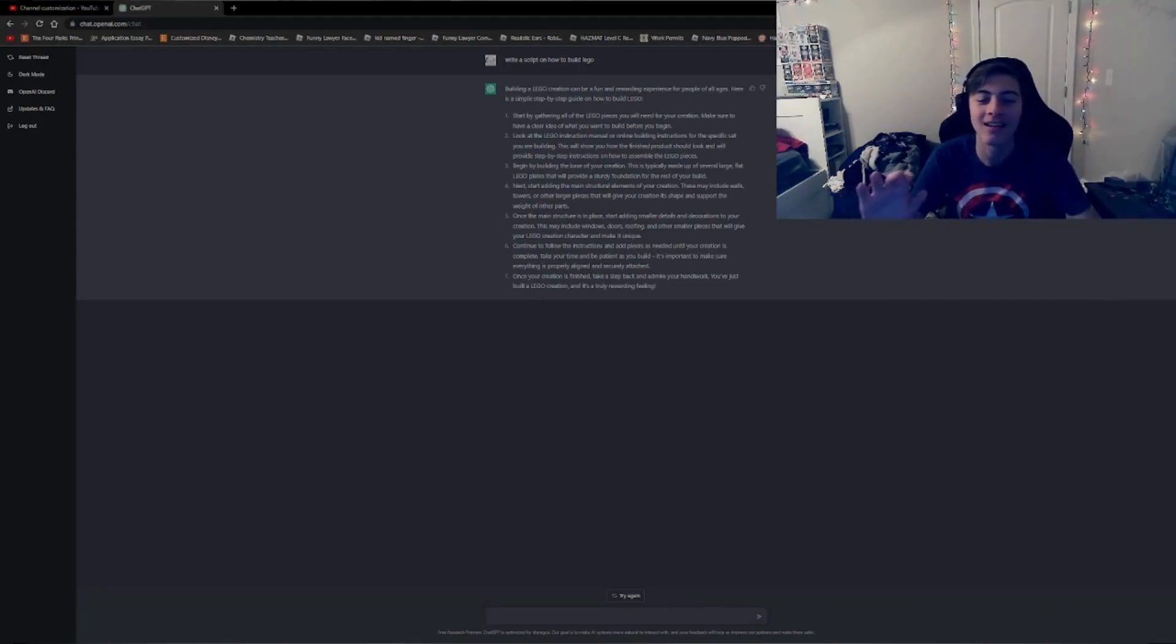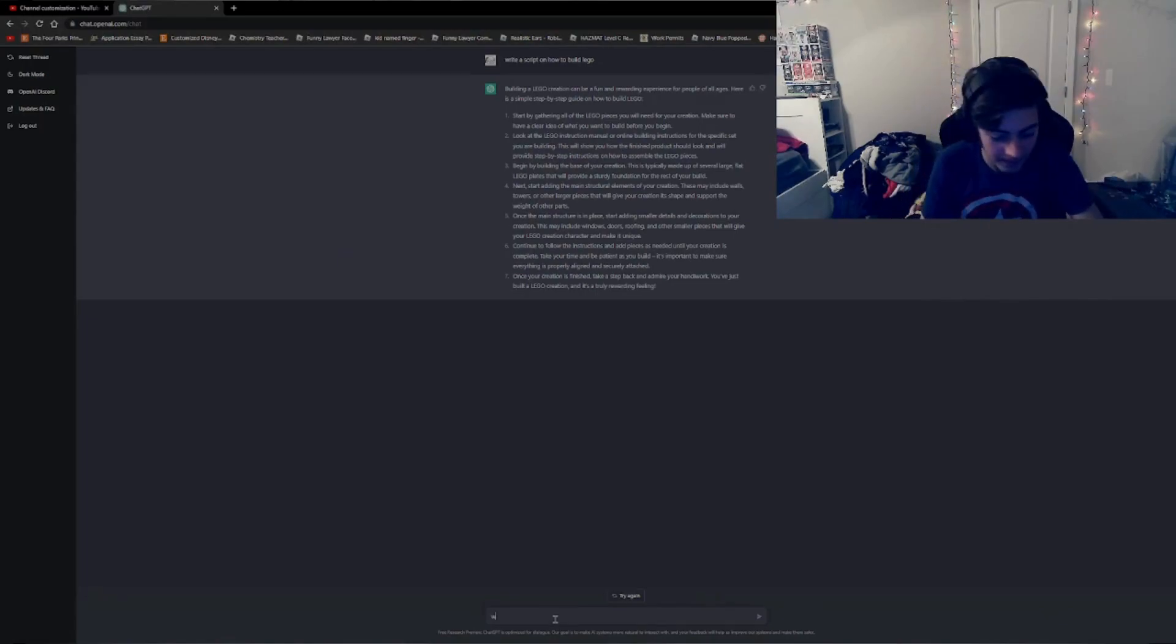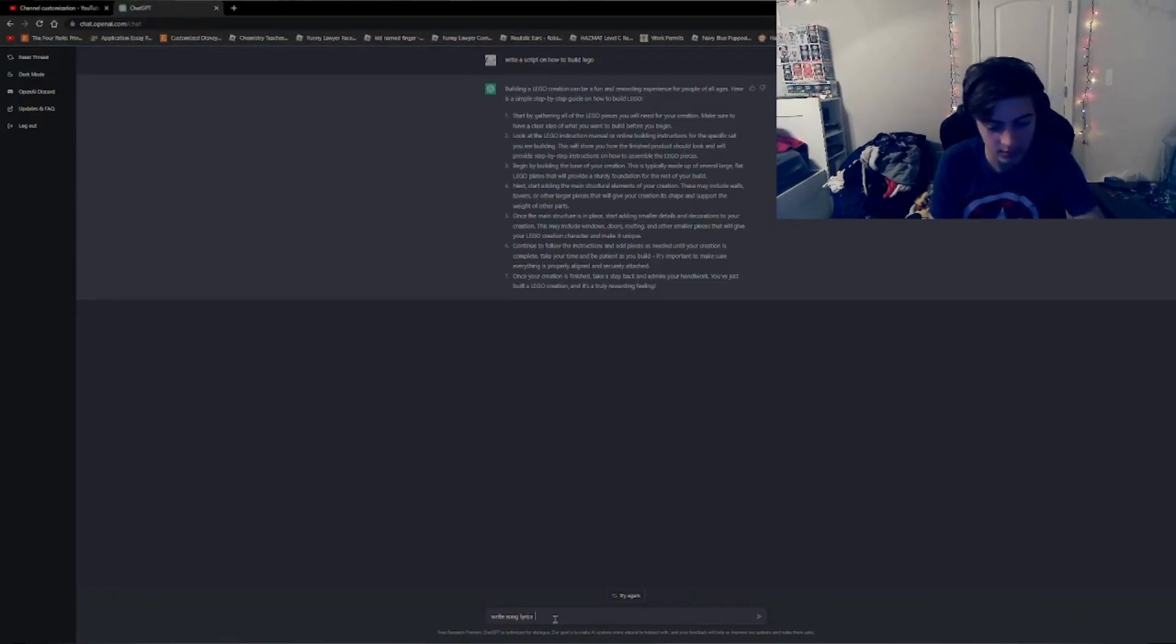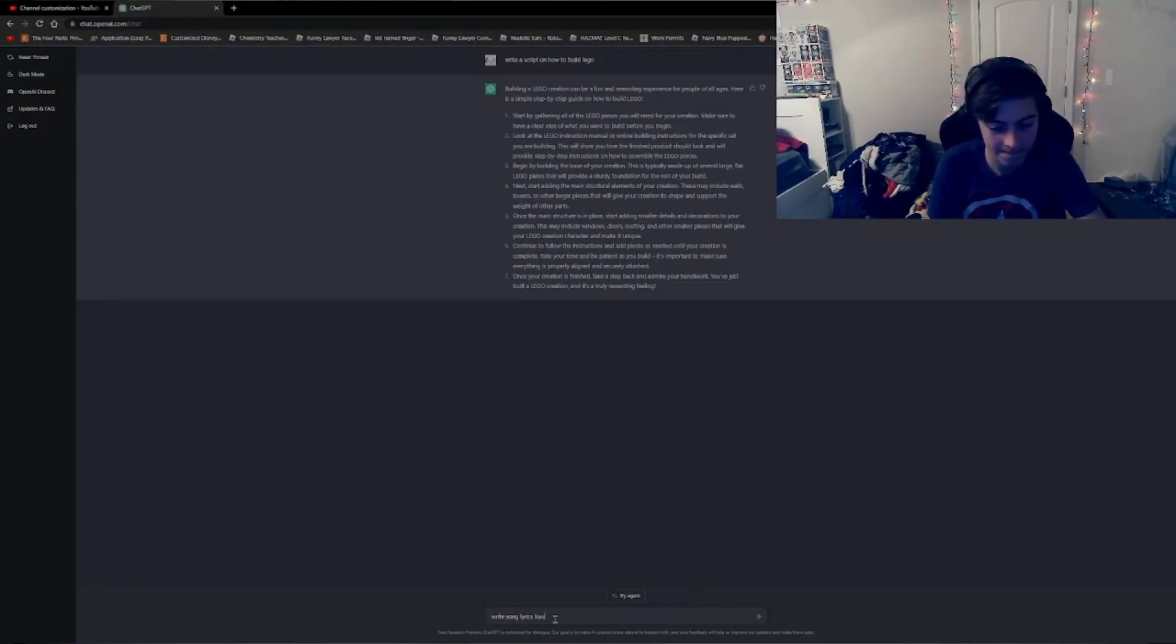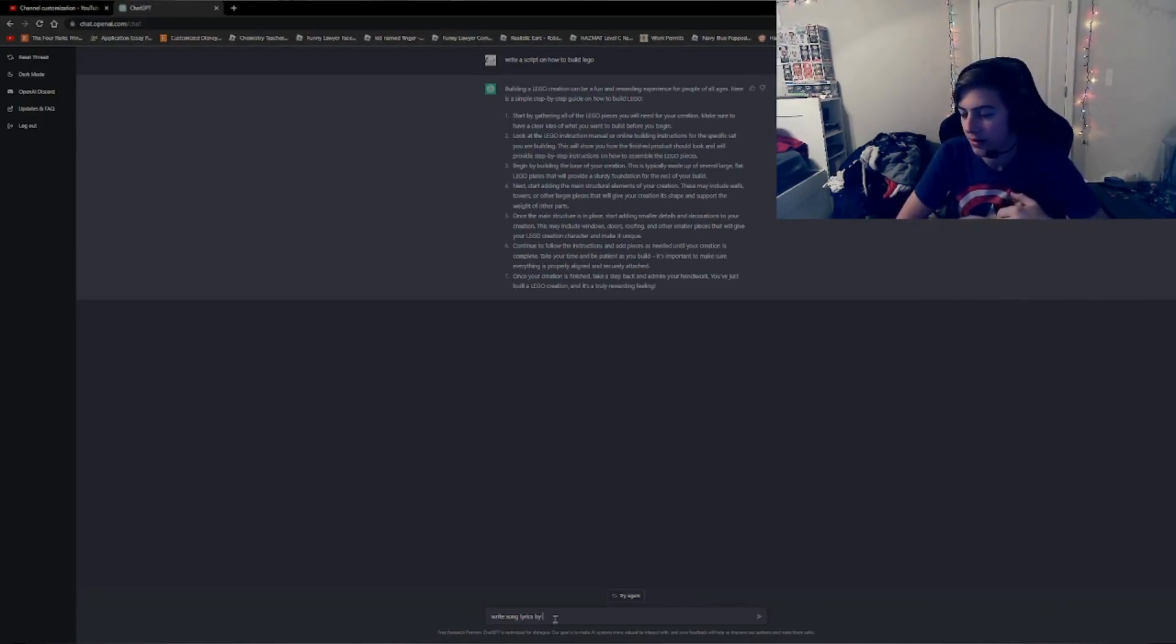I mean, that's crazy. Actually, you know what? We're going to do a song. Write song lyrics by... hmm. Let's think of somebody who's in my mind right now. What's my last listen to song?